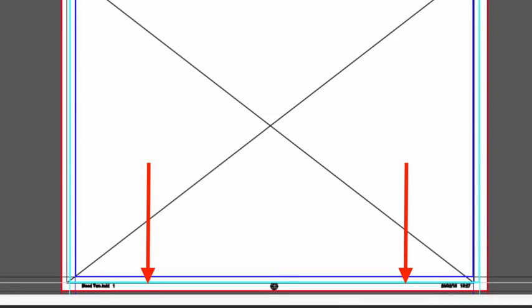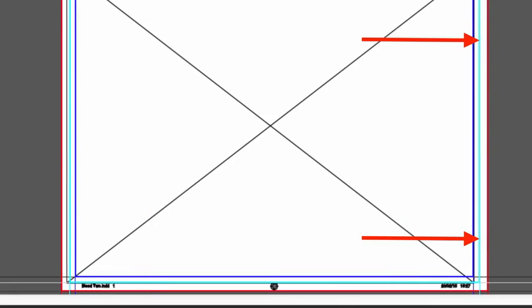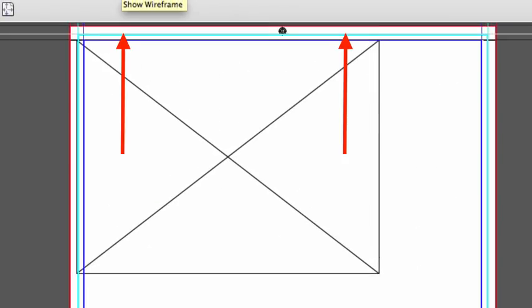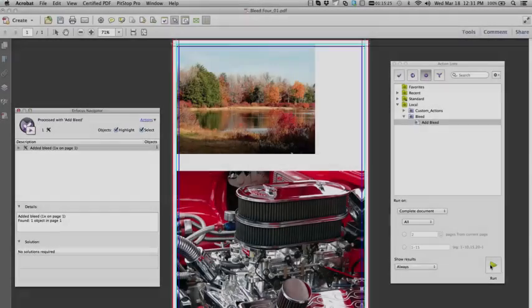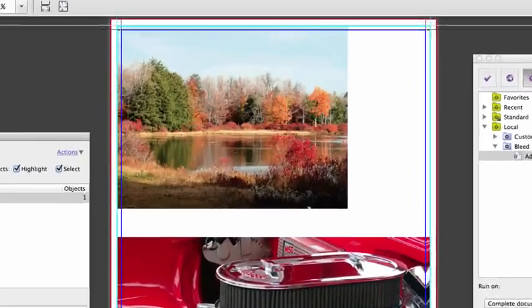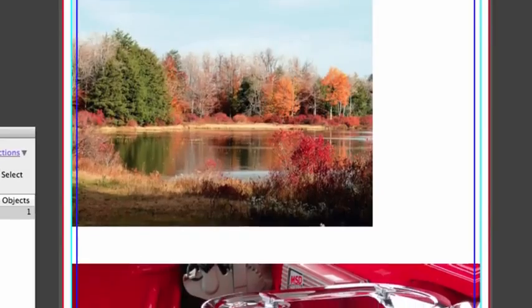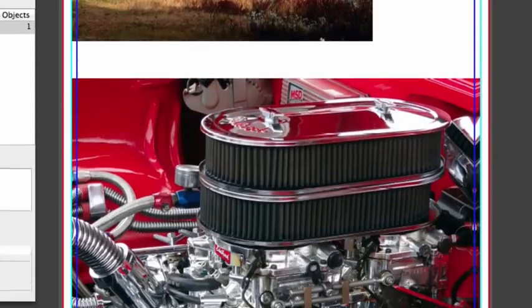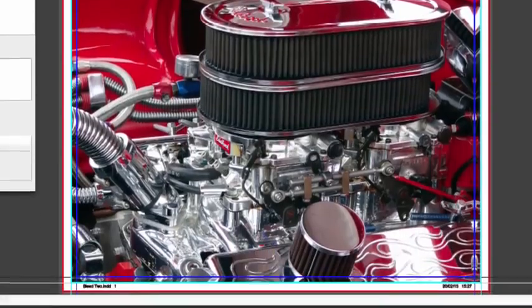This file also contains no bleed on the right edge and at the top. Pit Stop will simply reveal these masked areas, exposing the information for bleed.